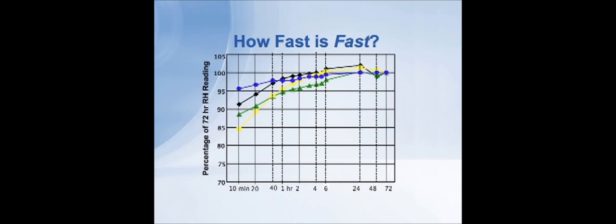All of the probes, by the time we got out to around four hours or so, were all reading 95 percent of their final value. So the relative humidity technique as a method can get you very close to the final answer within a few hours.